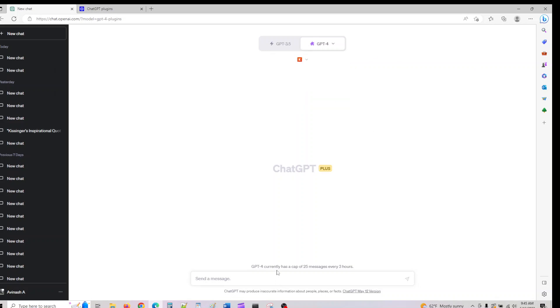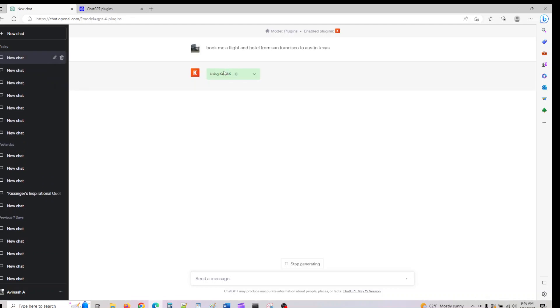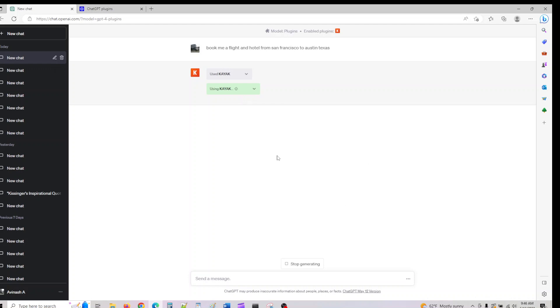We'll use the Kayak one. Let me copy and paste my prompt here. I can ask 'Book me a flight from San Francisco to Texas.' If I ask this question, it's using Kayak now. We knew that ChatGPT has only limited information and doesn't have current information. Using plugins, you can see how ChatGPT is able to search the internet and provide you with the latest information that it previously wasn't able to do. It should give us a list in some time. It's generating the data now.